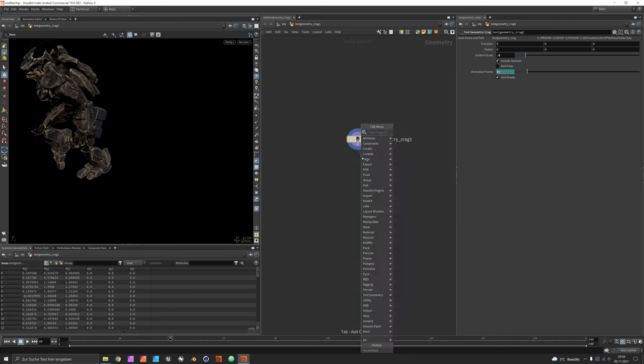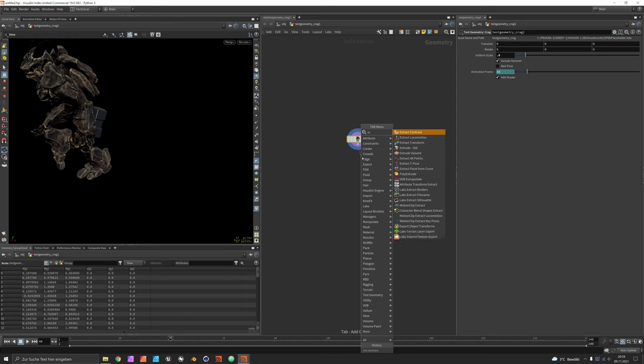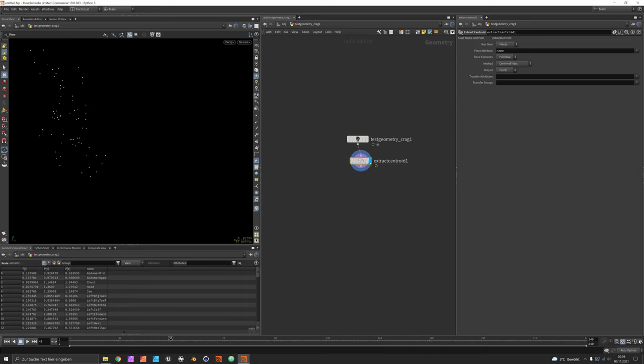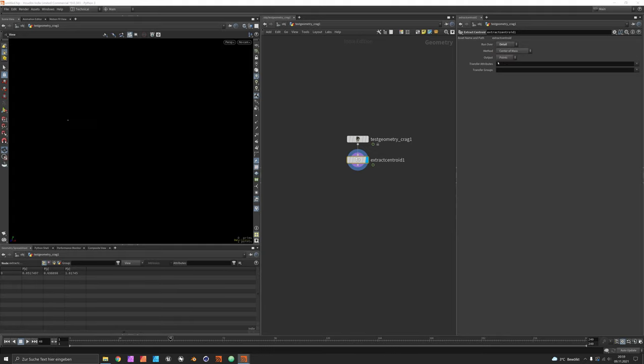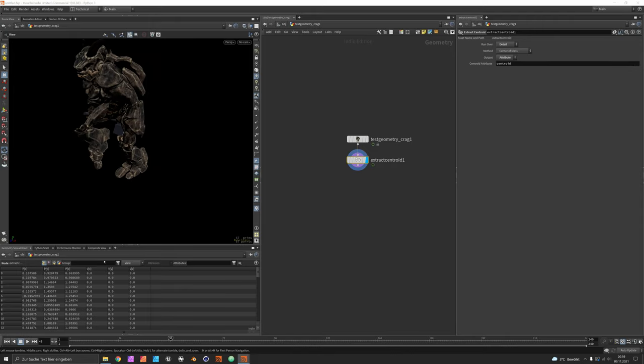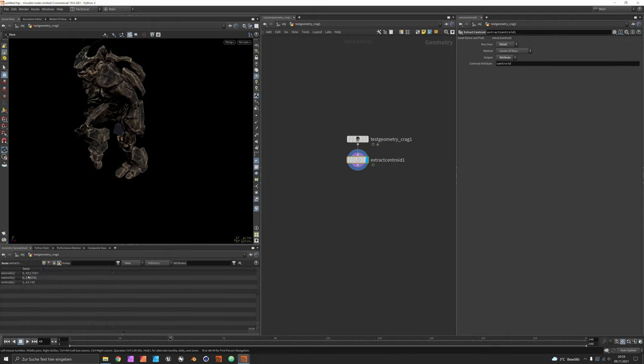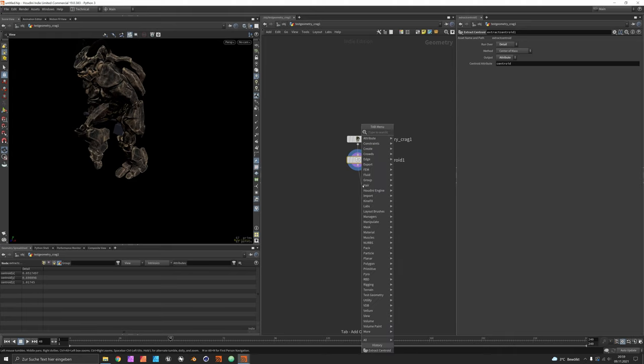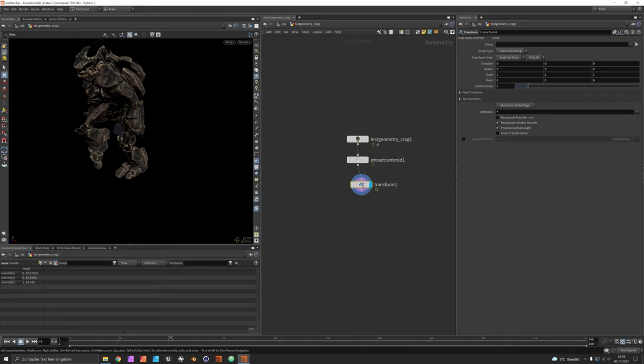Once you hit play you will see he's moving forward, which we don't want. We want rather to move him on the spot, so extract centroid of the entire geometry set to detail. Instead of having a point for the center of mass, we just want an attribute that is holding the coordinate.